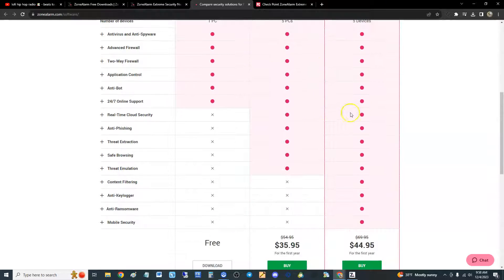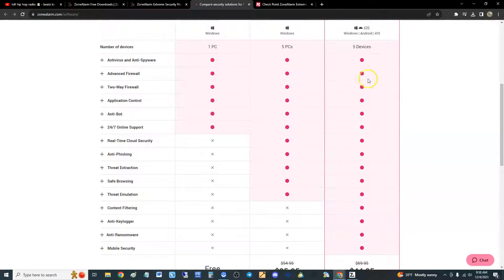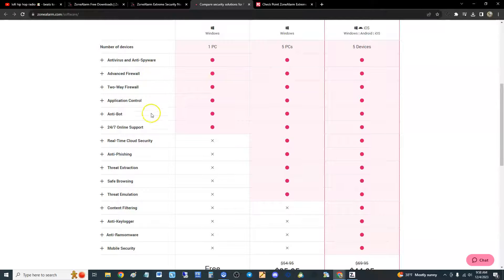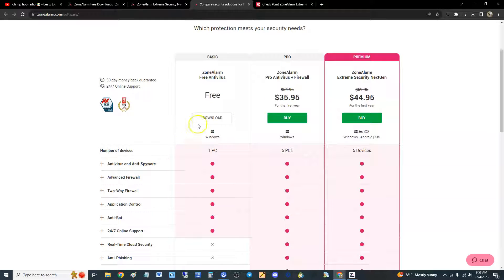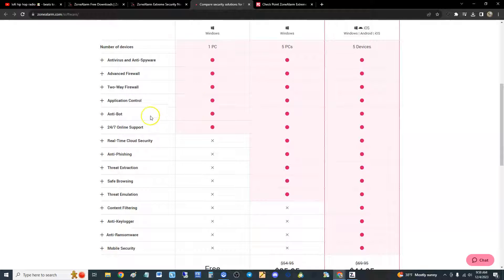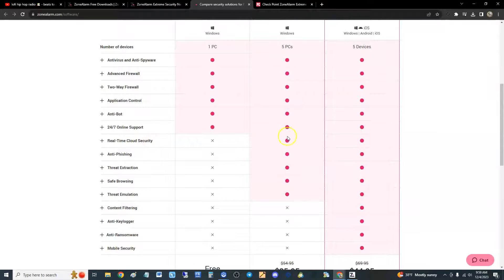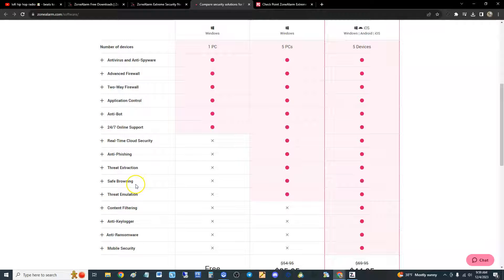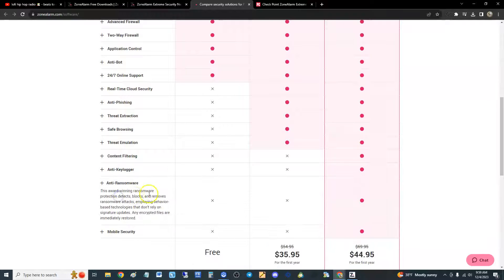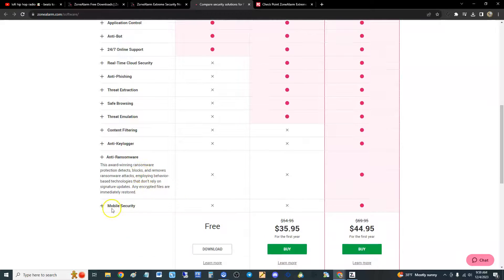Here's the comparison right here. Check it out, the free edition has all this good stuff. I would just get the free one. But anyway, real-time cloud security, it's got that. It's got anti-phishing, threat extraction, safe browsing, threat emulation, content filtering, anti-keylogger, anti-ransomware. Oh, the free one does not have anti-ransomware, that's bad.